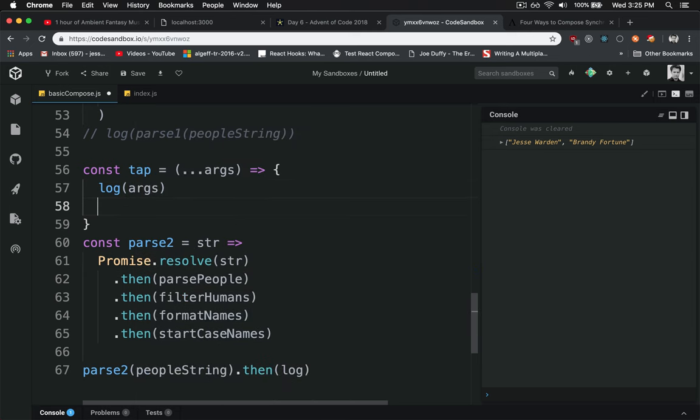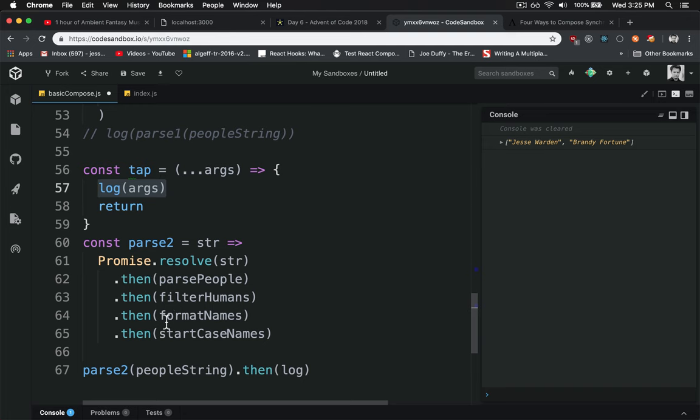But then we're just going to go ahead and return it. So this function will take in what you give it and then return it. And that way, the only thing it cares about is this. It just wants to inspect what's going on in this chain here or these pipes.